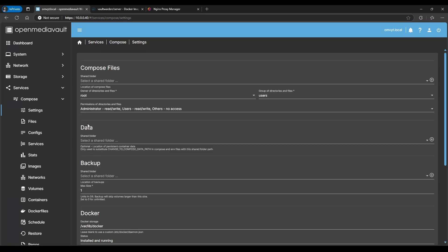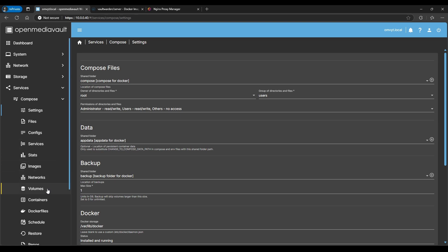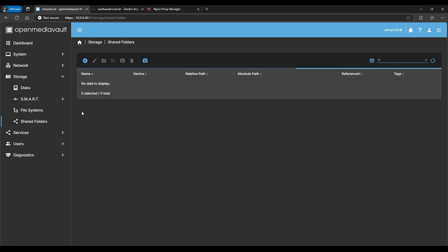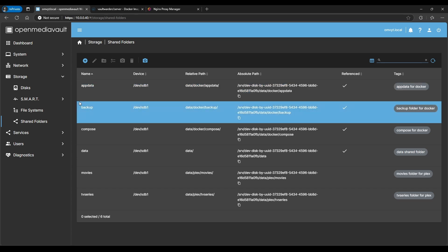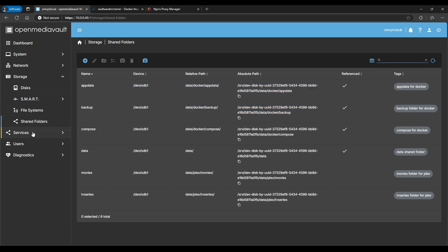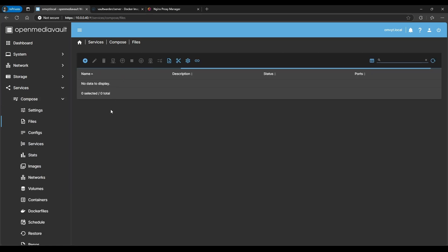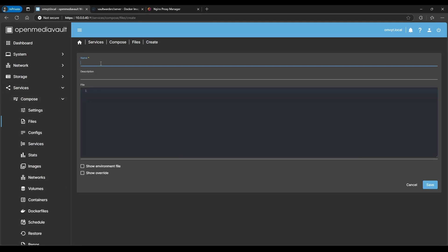That proxy network came from my previous Nginx Proxy Manager video. Another thing: in the YAML file, under Settings in OpenMediaVault 6 and 7, there's a change to the Compose Data Path. We already linked the app-data folder — it links to the Docker app-data directory. Going back to Services > Compose Files, I'm going to create a new file and call it Vaultwarden, then copy in the YAML file.